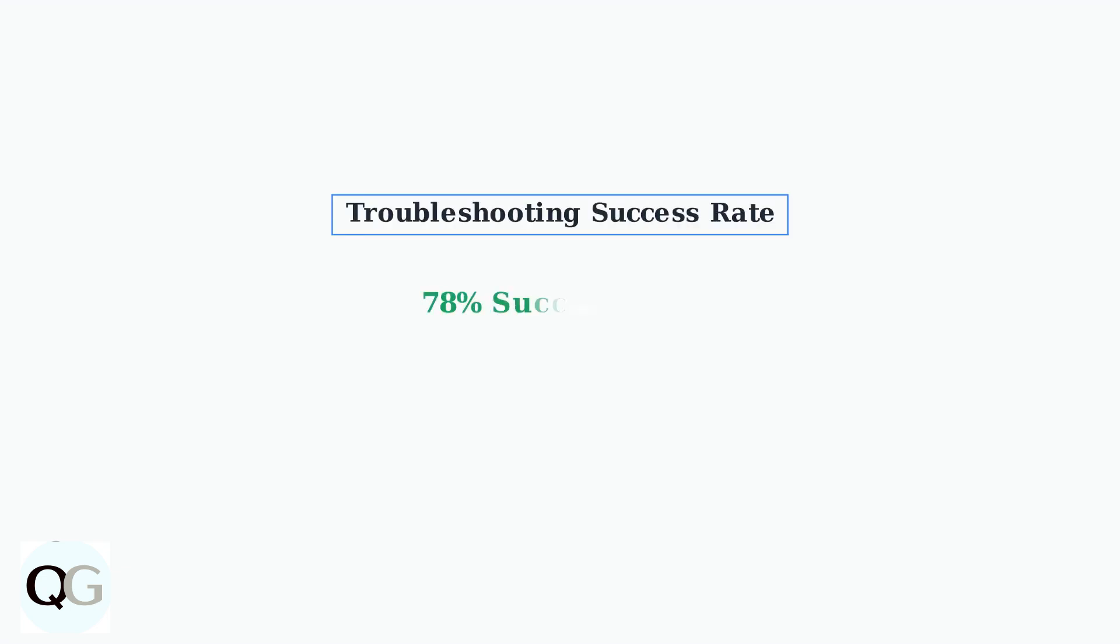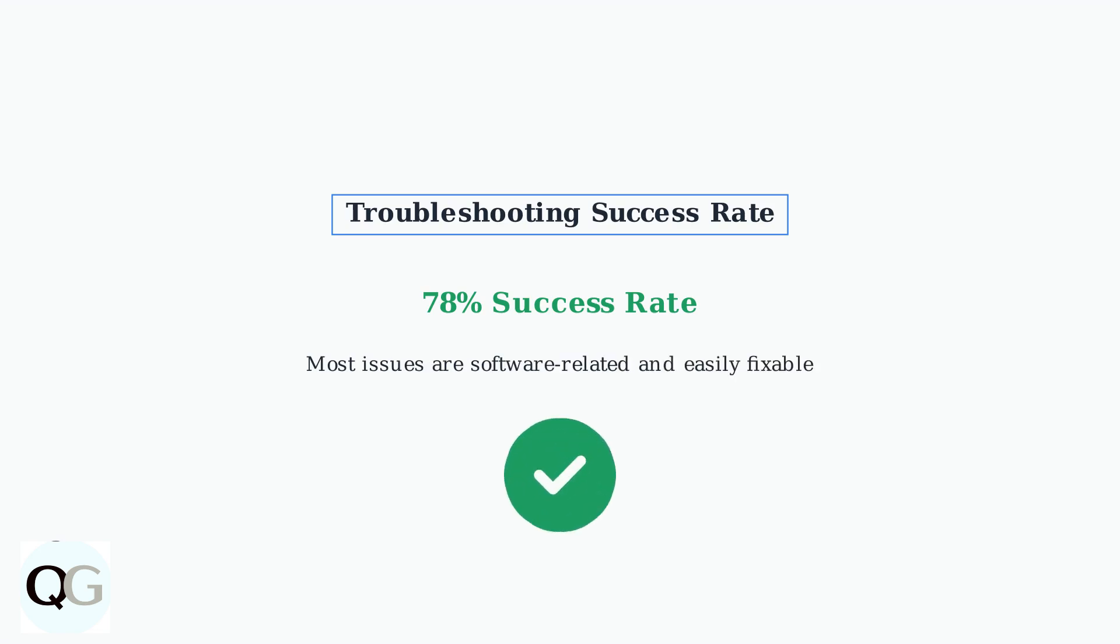Following these systematic troubleshooting steps resolves motion light issues in about 78% of cases. Most problems are software-related and can be fixed without hardware replacement.